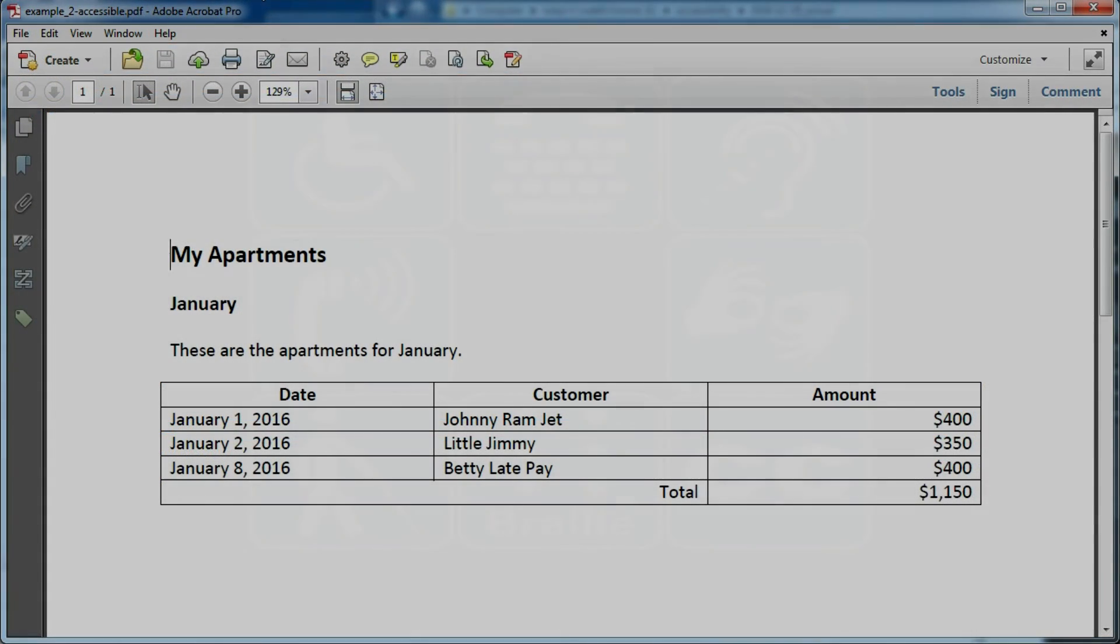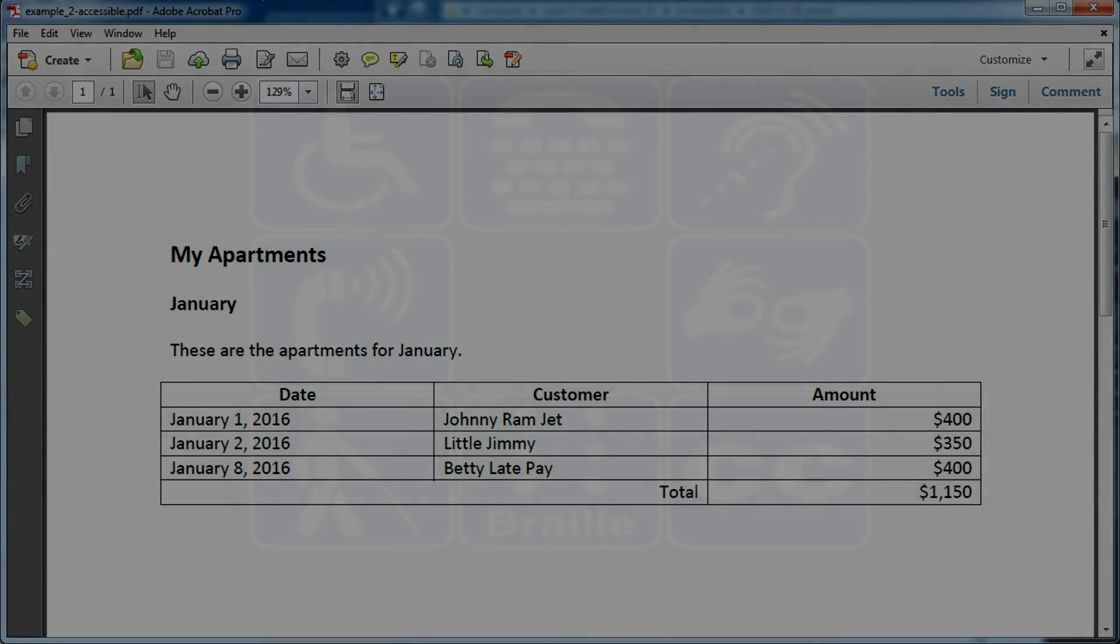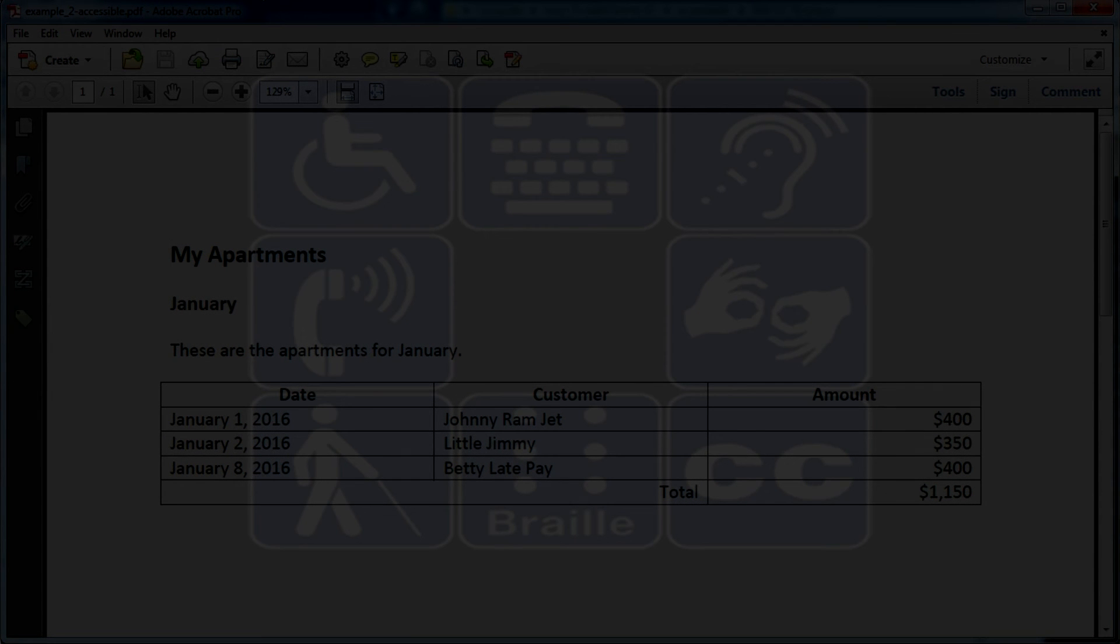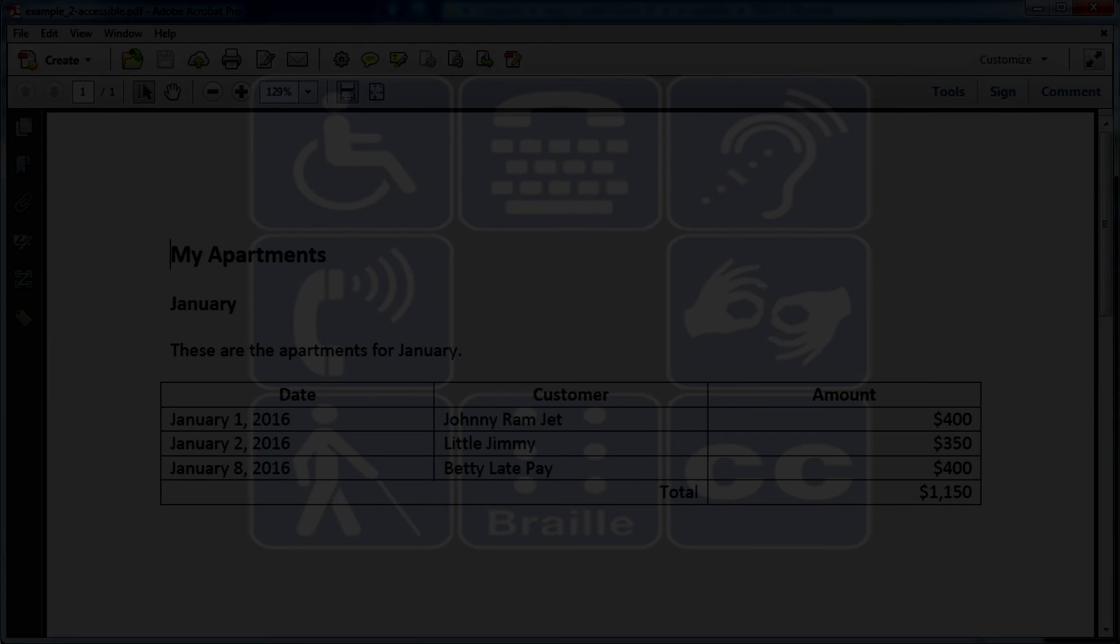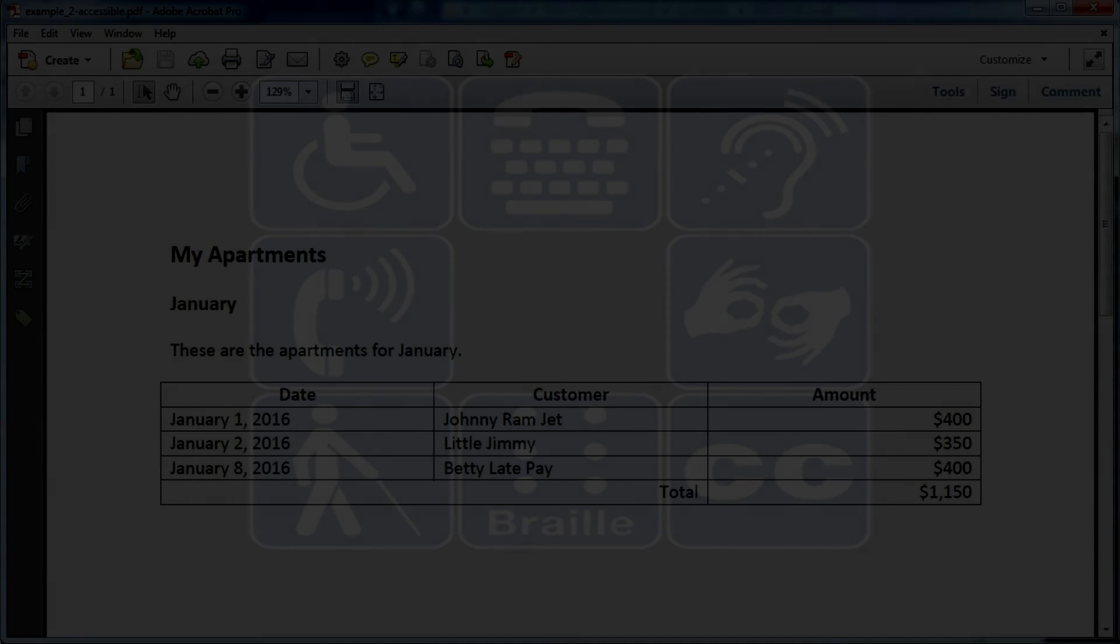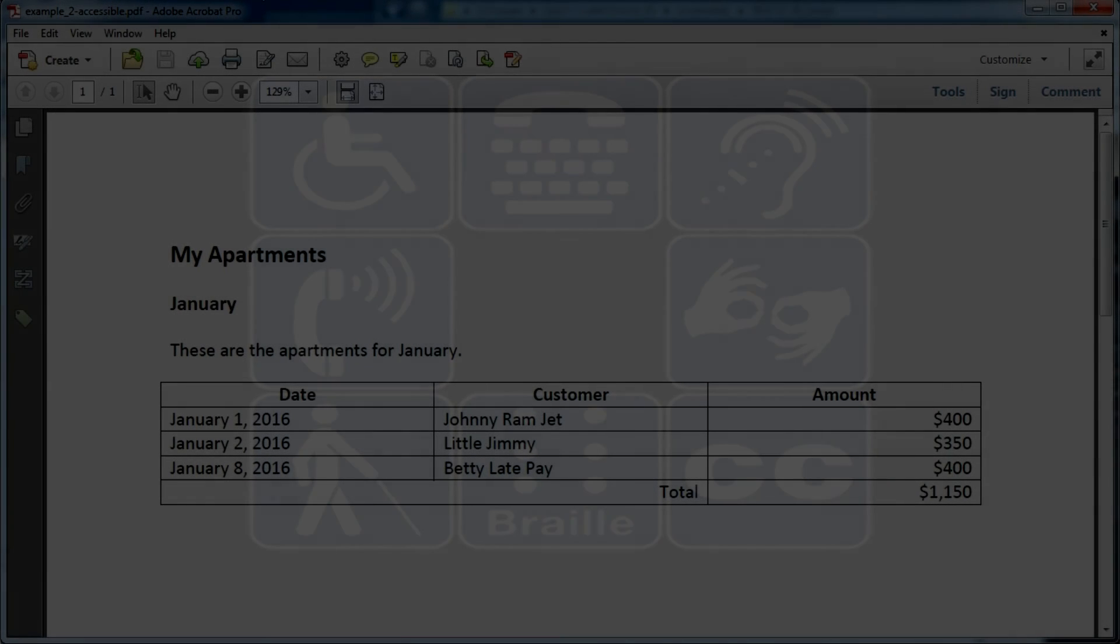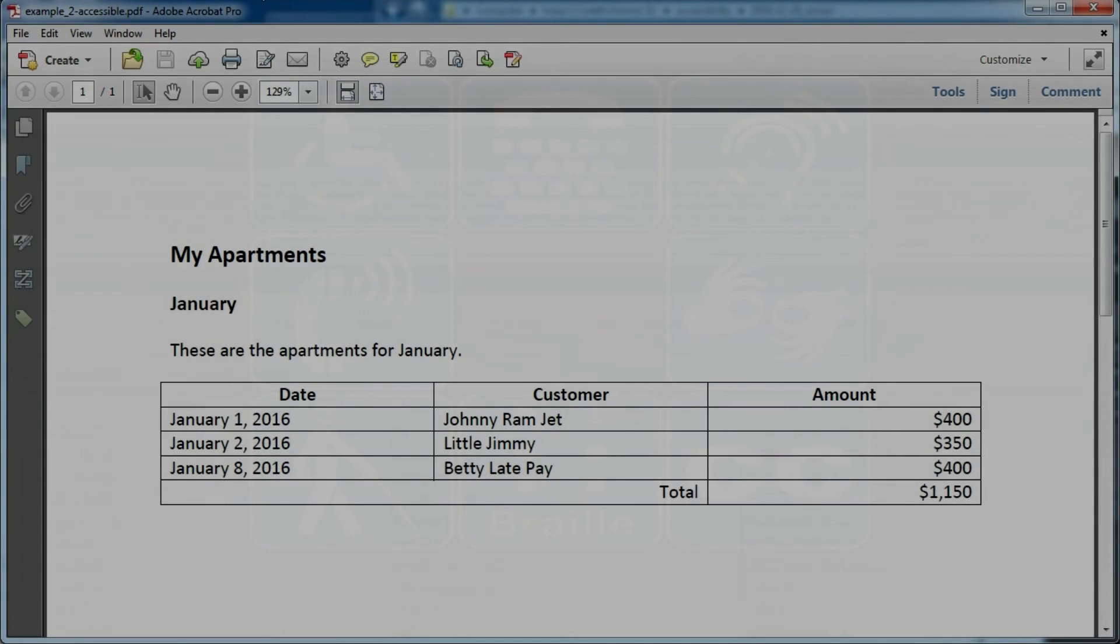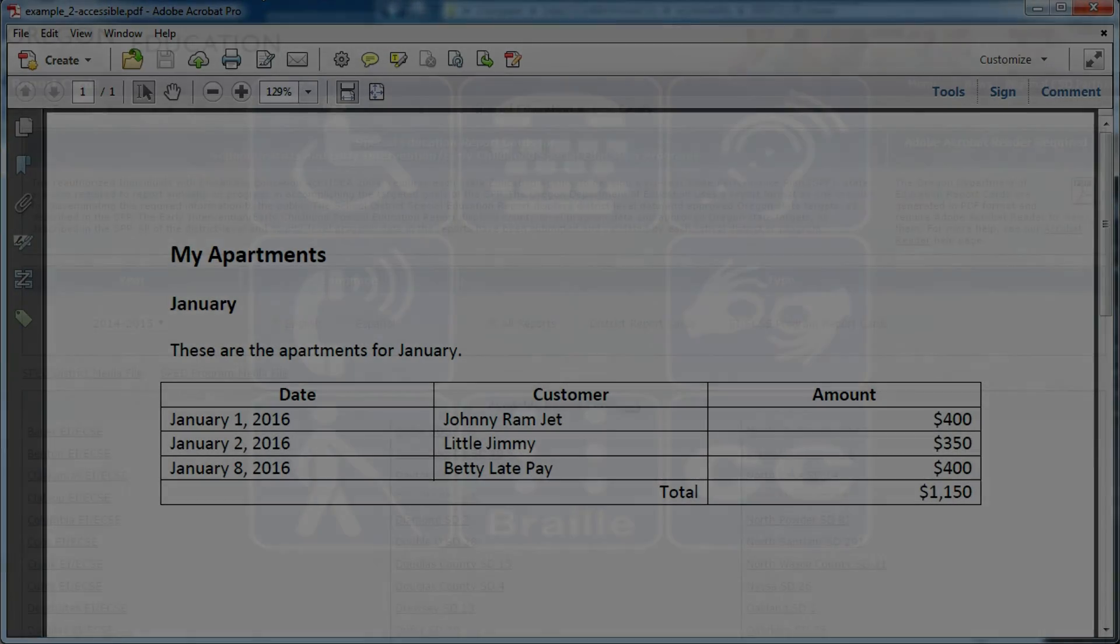Heading level 1 my apartments. Heading level 2 January. These are the apartments for January. Table with 5 rows and 2 columns. Row 1 column 1 date. Column 2 customer. Column 3 amount. Row 2 date. Column 1 January 1, 2016. Customer column 2 Johnny Ramjet. Amount column $3.400. Row 3 date. Column 1 January 2, 2016. Customer column 2 Little Jimmy. Amount column $3.350. Row 4 date. Column 1 January 8, 2016. Customer column 2 Betty Late Pay. Amount column $3.400. Row 5 date. Column 1 total. Amount column $2.1,150.